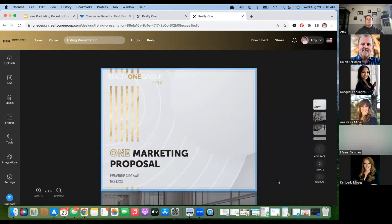Spending 15 to 30 minutes on a quick walkthrough is very different from spending an hour on a full listing presentation. Before I go through that full presentation, I want a pretty good handle that they're ready, willing, and able.